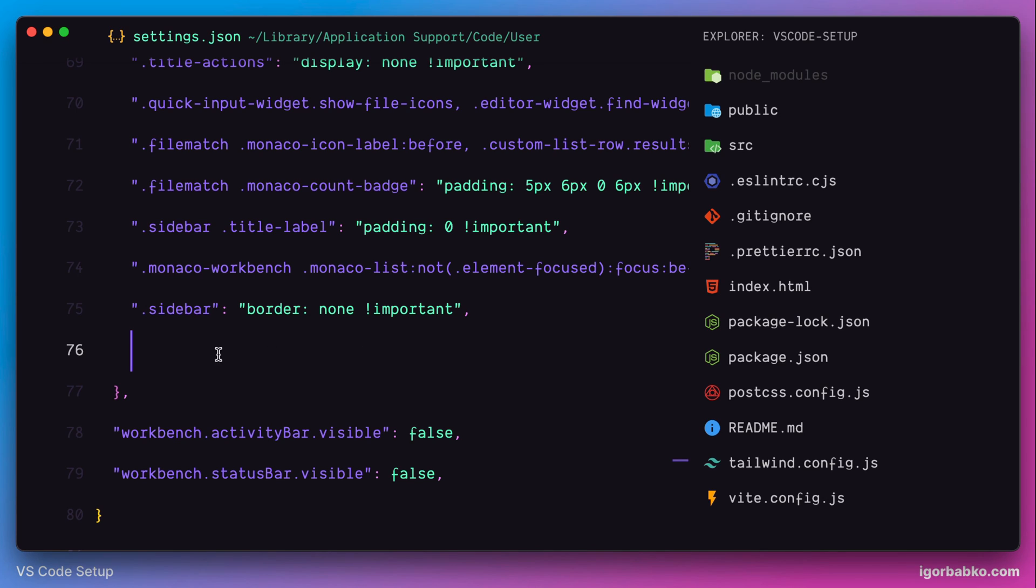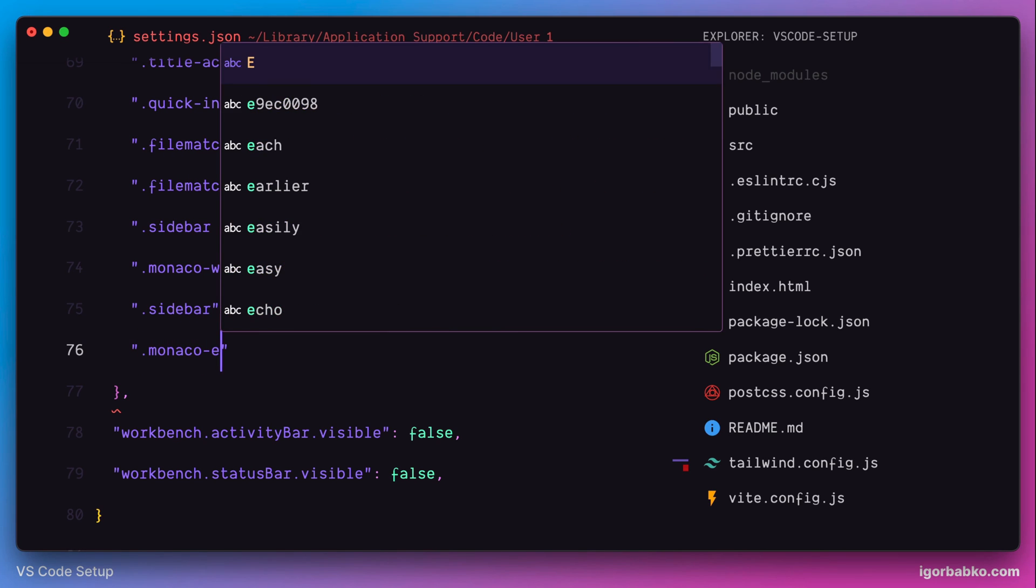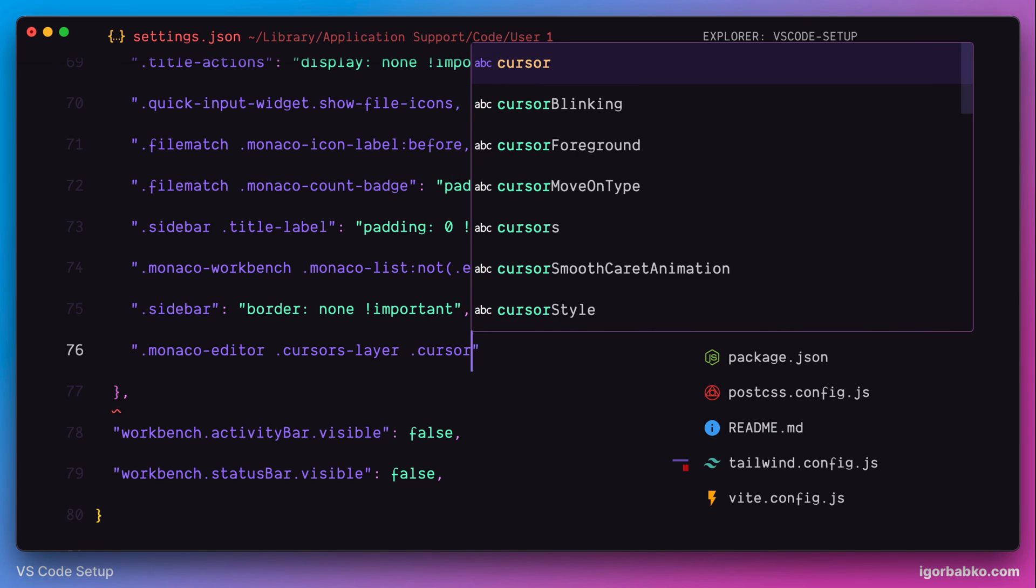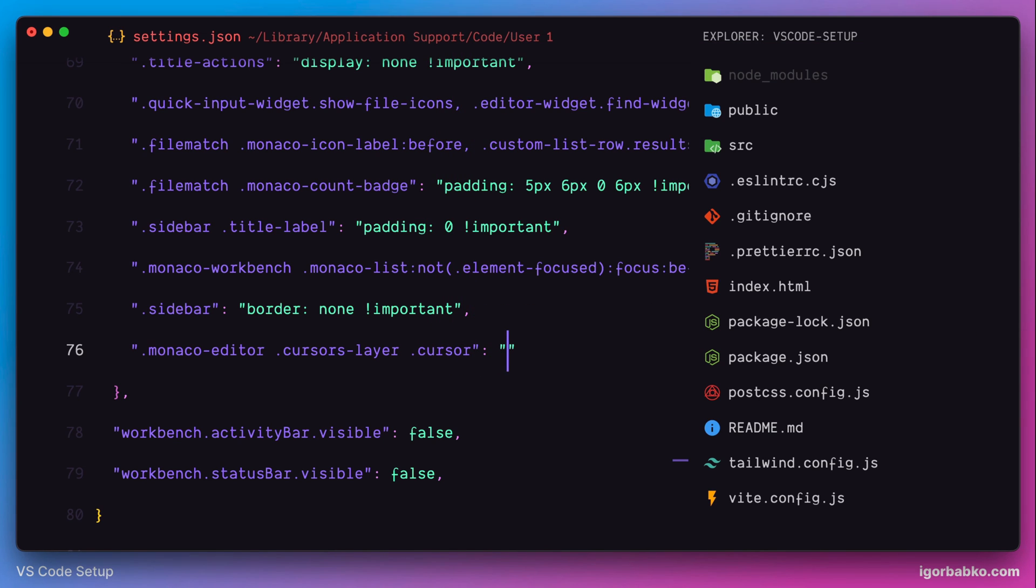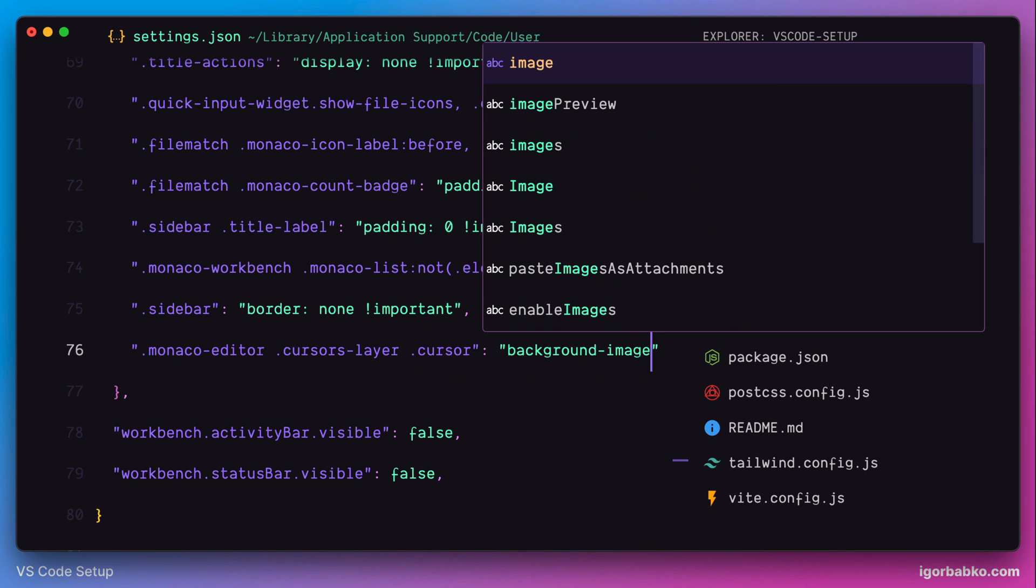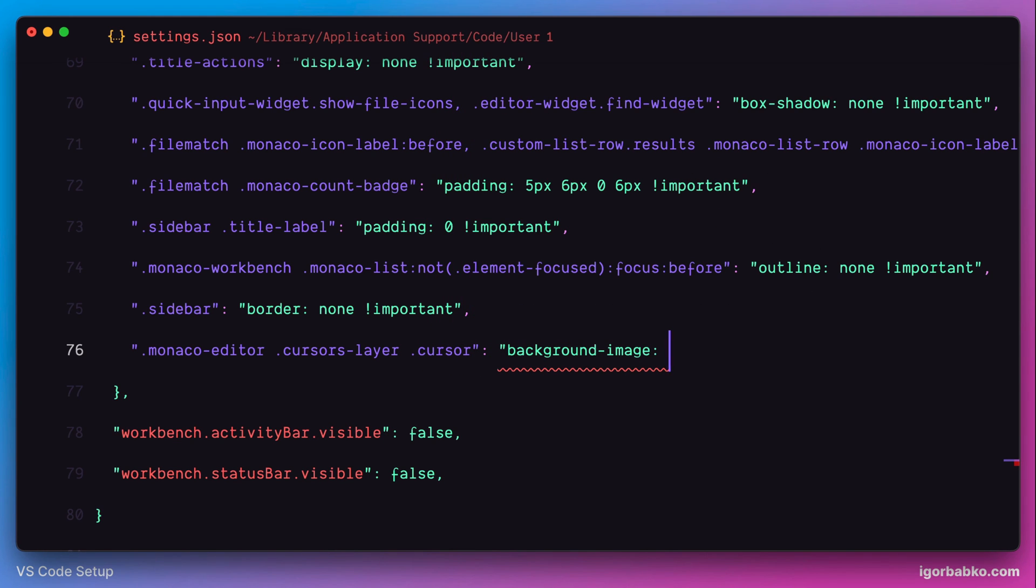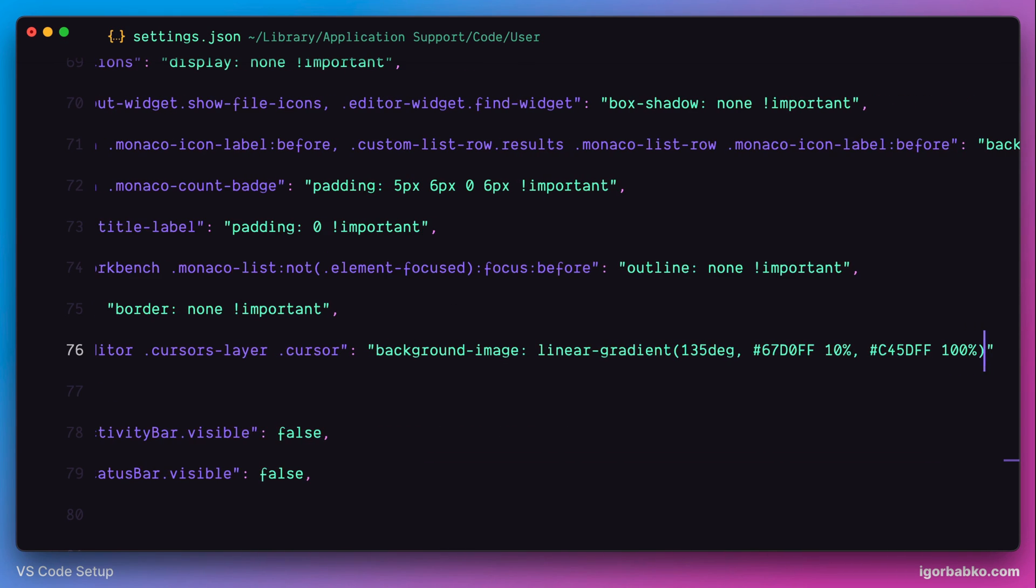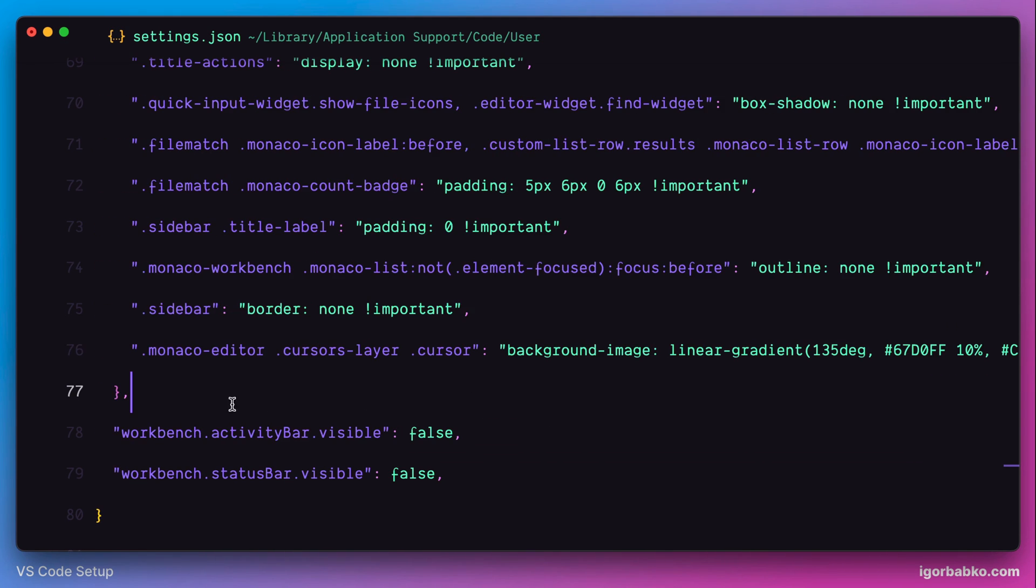Then, I would also like to apply gradient to my cursor. In this case, we need the following selector, Monaco editor, Cursors layer, cursor. And then, I'm going to add this long rule which allows me to specify gradient.